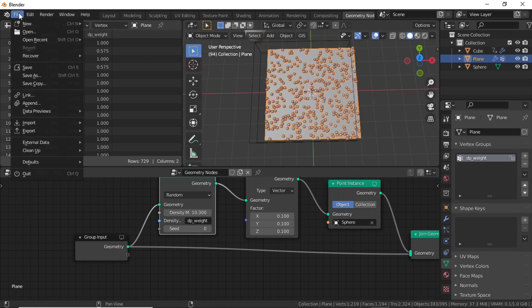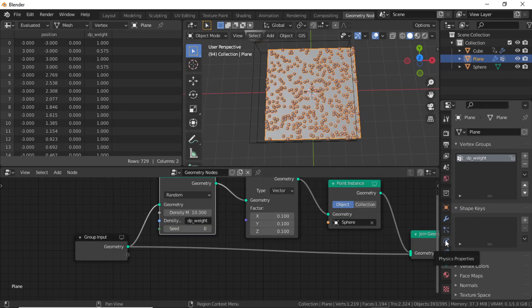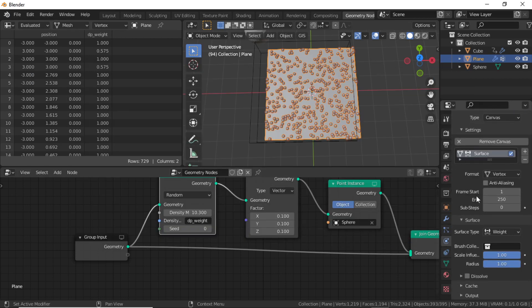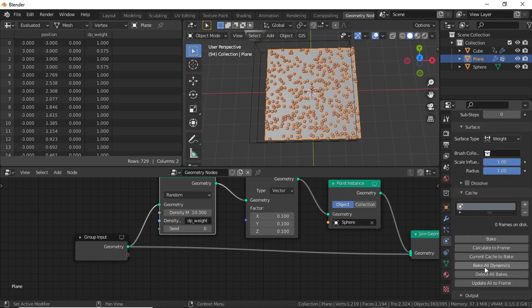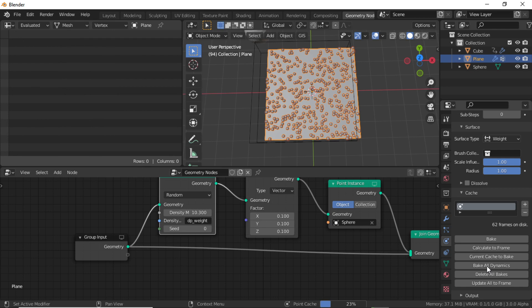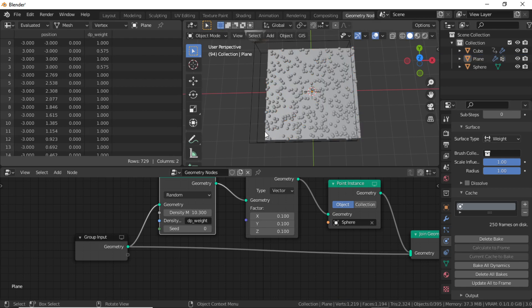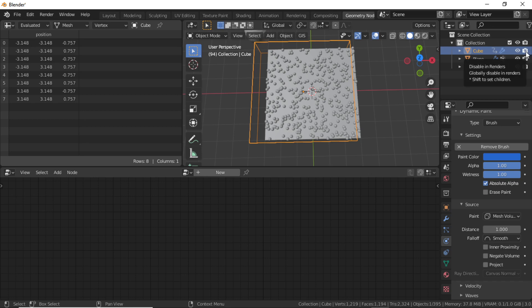First save your project. Then click on Physics Properties, expand the Cache option, and click Bake Dynamic Paint. When you render the animation, make sure to select the cube and disable it in rendering by clicking the render visibility icon. I hope you learned something from this video. Thanks for watching — leave your comments and subscribe to the channel.